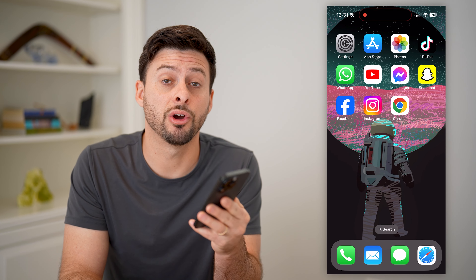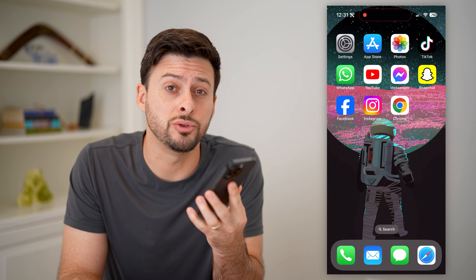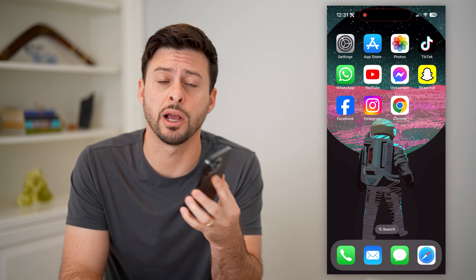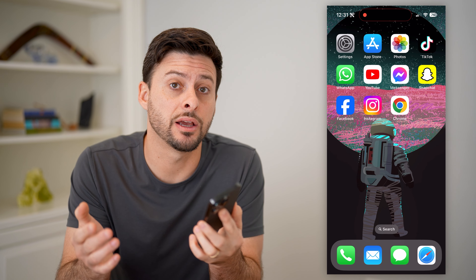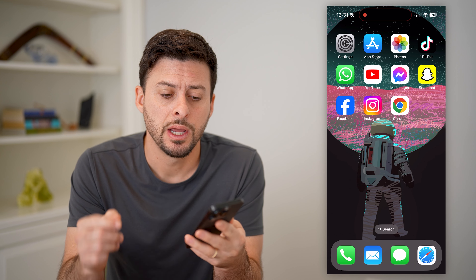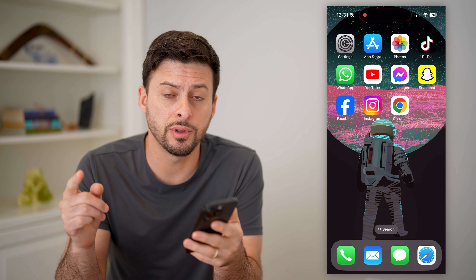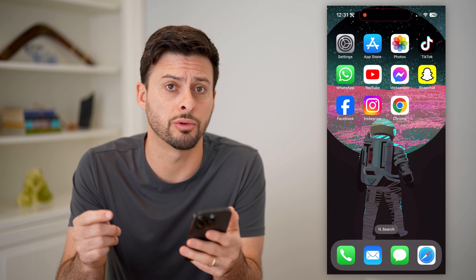Hey guys, Trevor here, and in this video I'm going to show you how to check your browsing history in incognito mode. It's pretty quick and easy, so let's jump right in. Now I'm going to walk you through the steps both in Safari as well as Google Chrome.